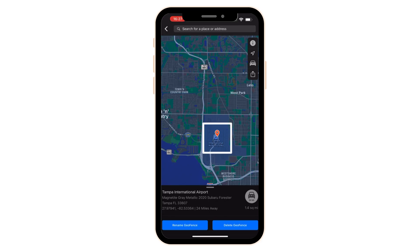Whenever a vehicle enters or exits, I found that it's usually between 30 seconds to maybe three minutes time delay from the moment that you enter or exit. You will get those push notifications on your LoJack Go app if you select to receive them. I hope this video helps, and we'll see you in the next instructional video.